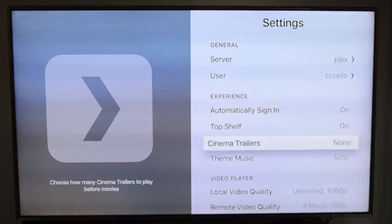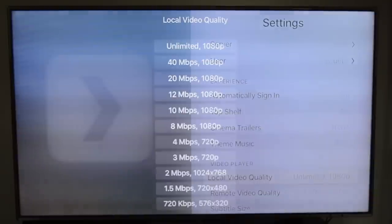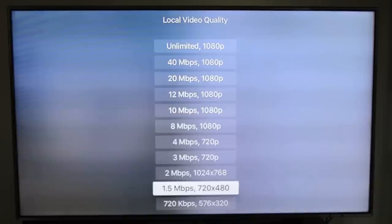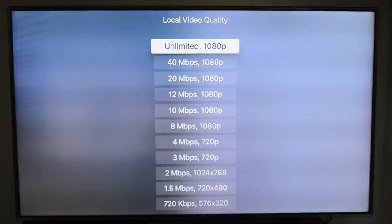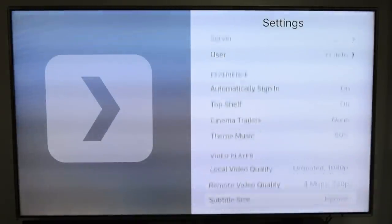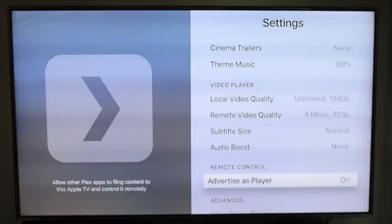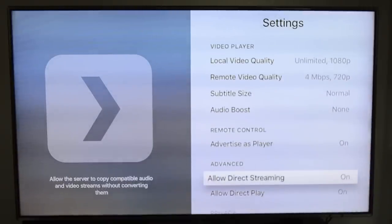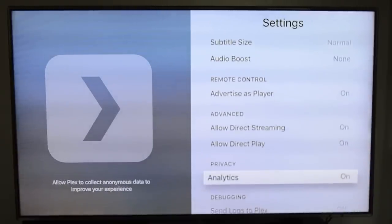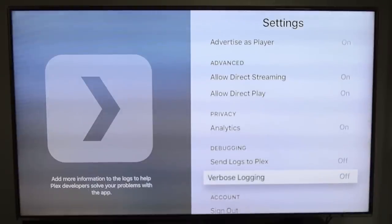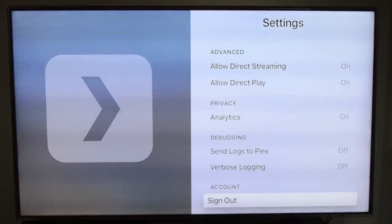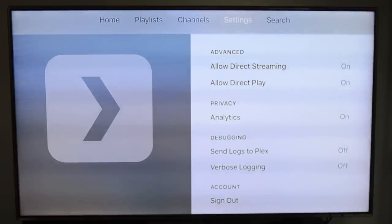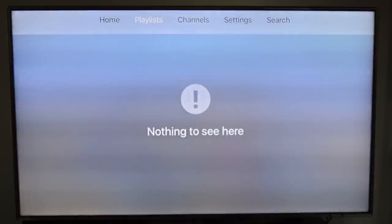You can automatically sign in or choose a PIN number. You can also change the video quality to whatever you want — I have it set to unlimited and it works for me. If it doesn't work for you, you can change that. You can also direct play or AirPlay from another app from your phone.